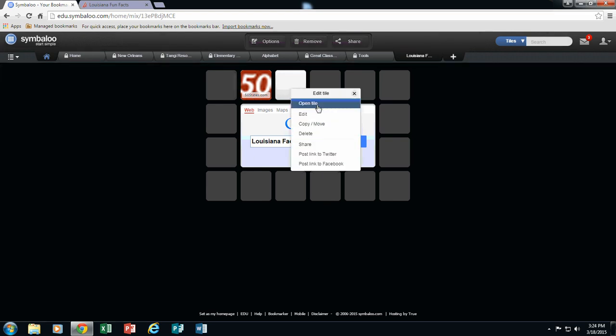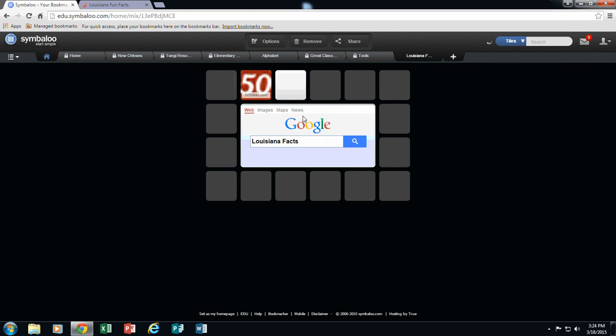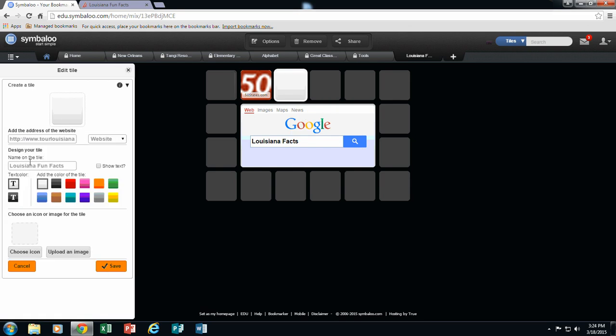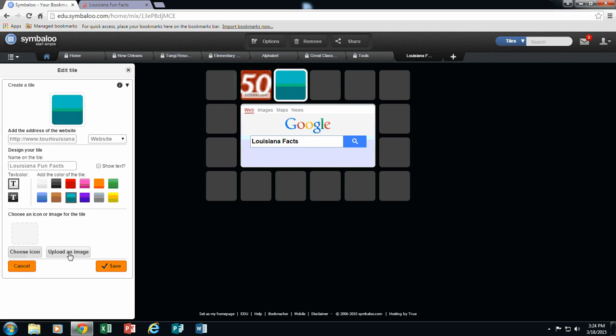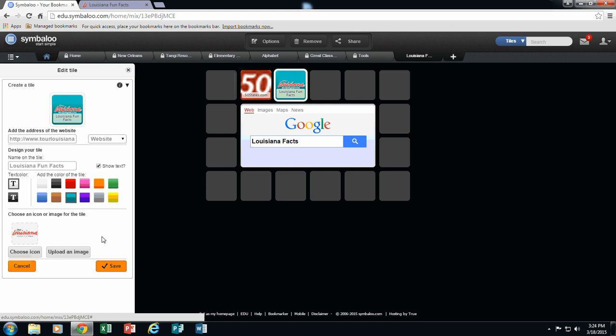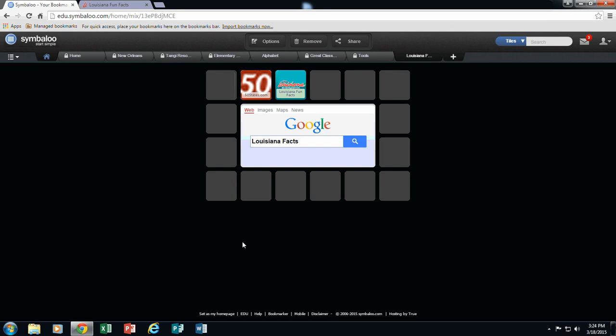Let me right click and edit and again, sure, let's just give this one a color because it didn't stick. Oh, there it goes, it is there now. So I have Louisiana icon, I want it to show text and now I am going to click save.